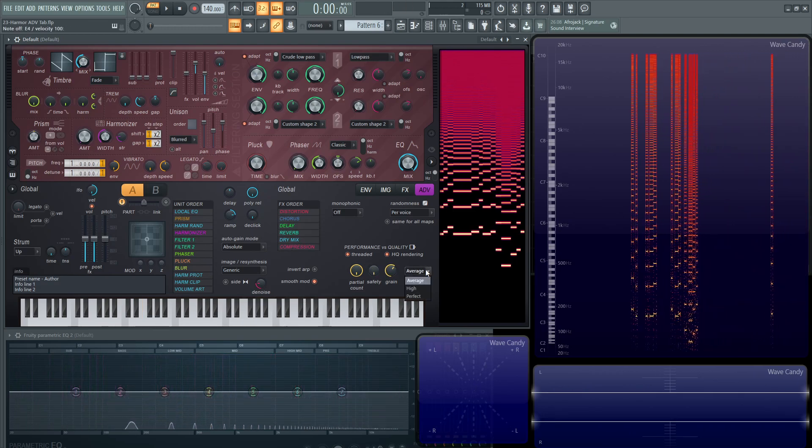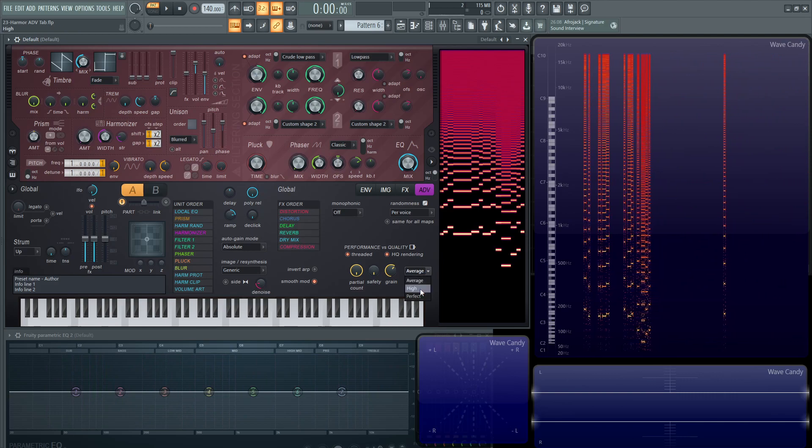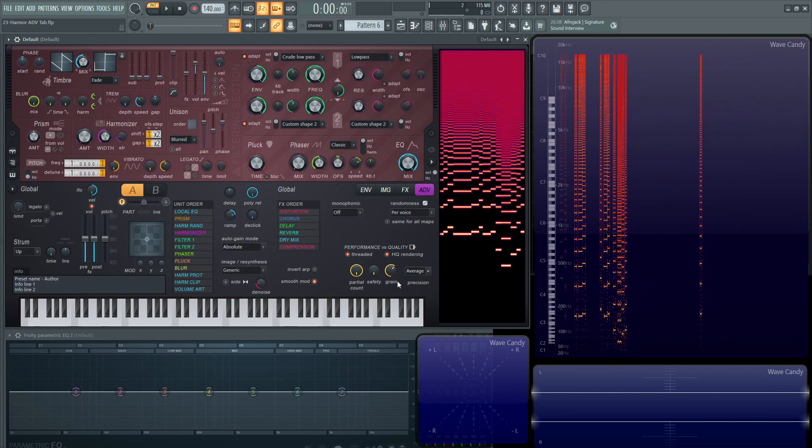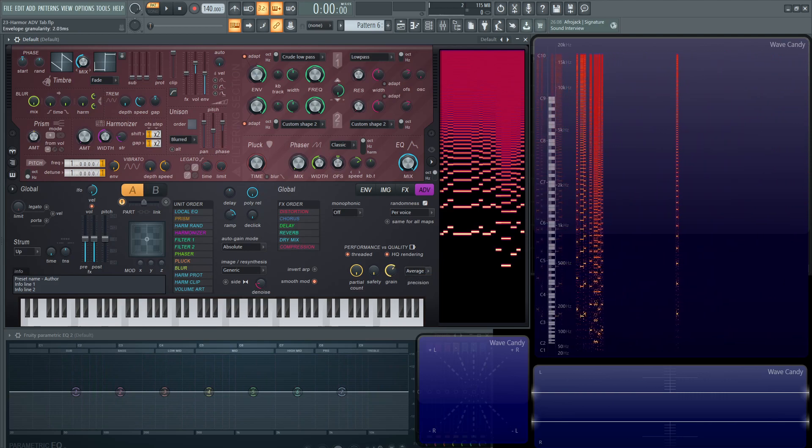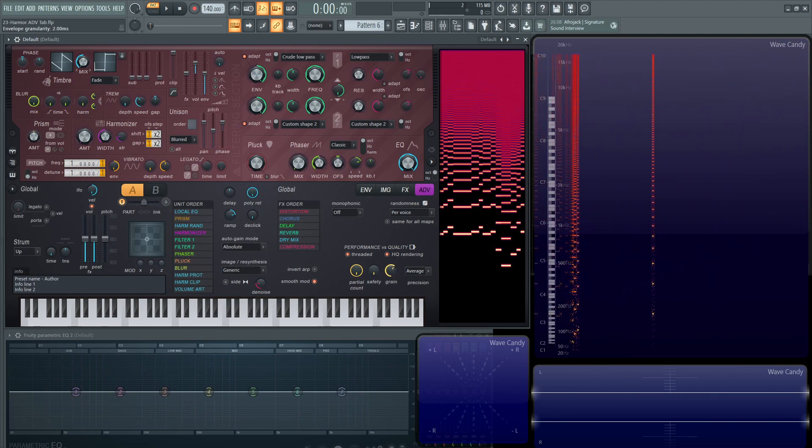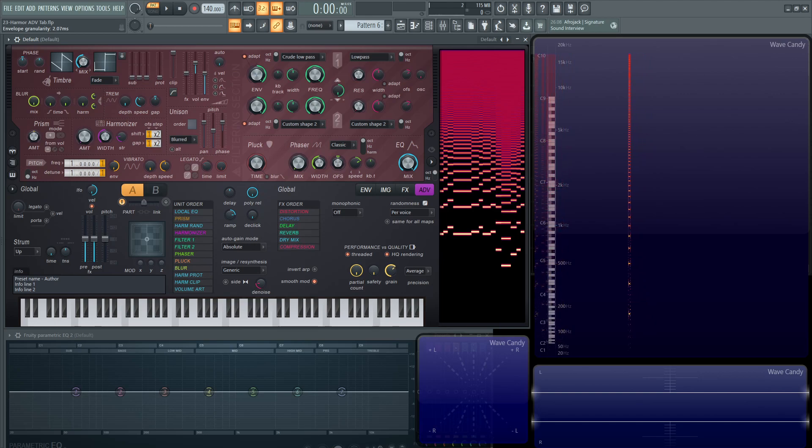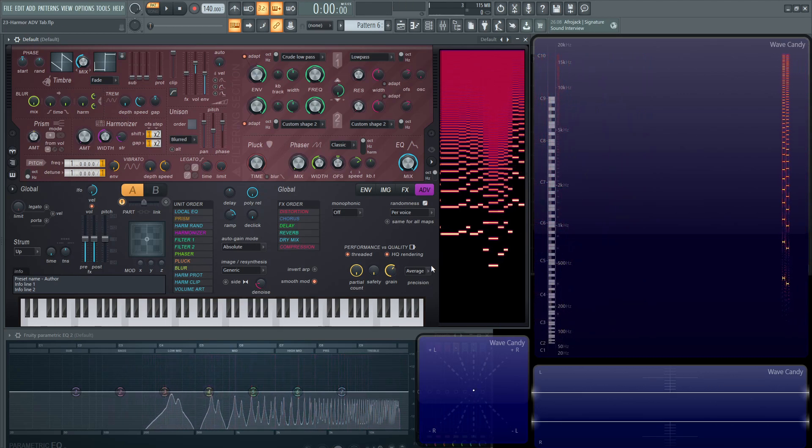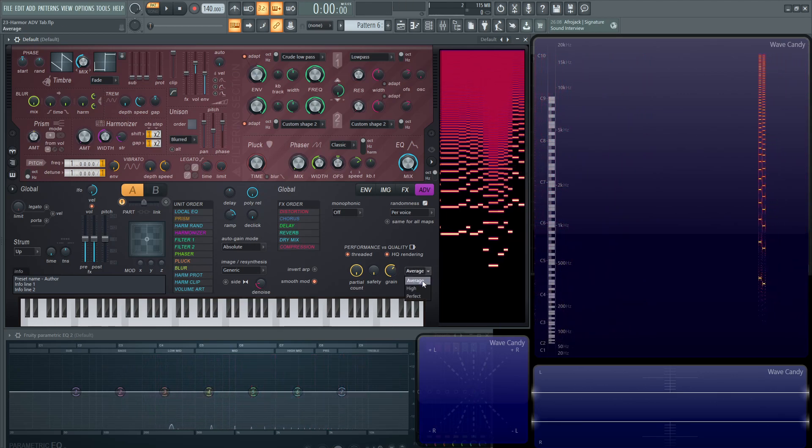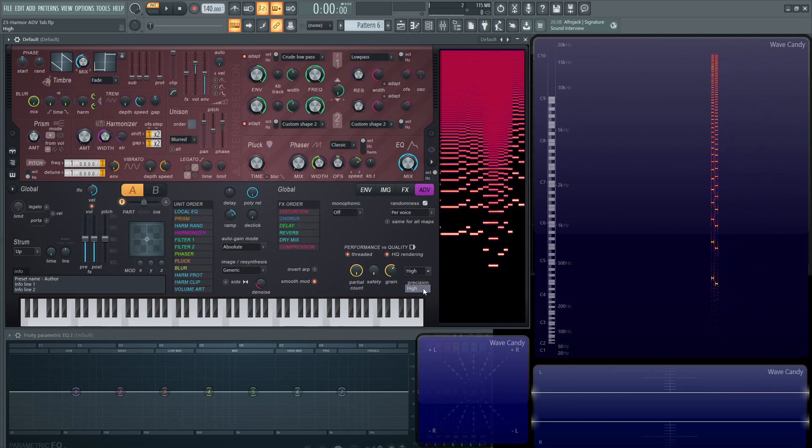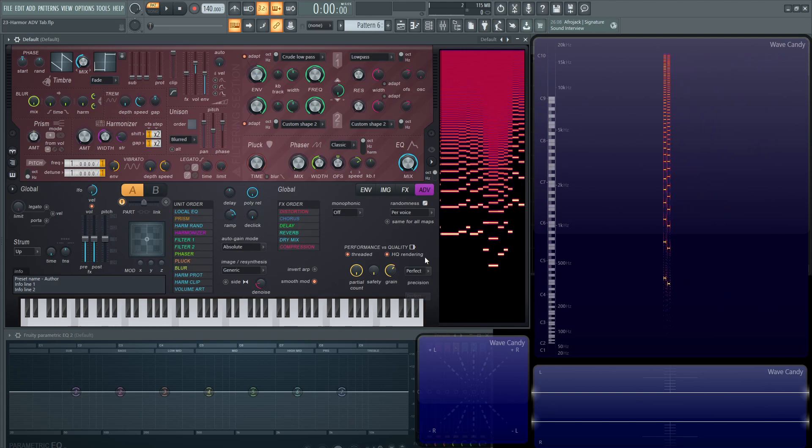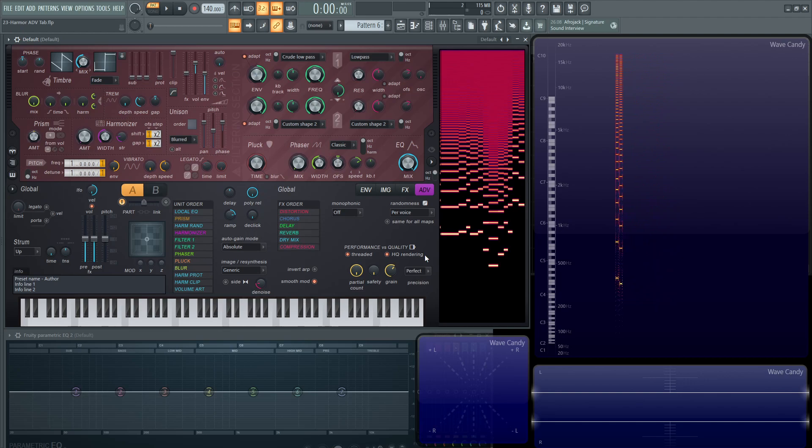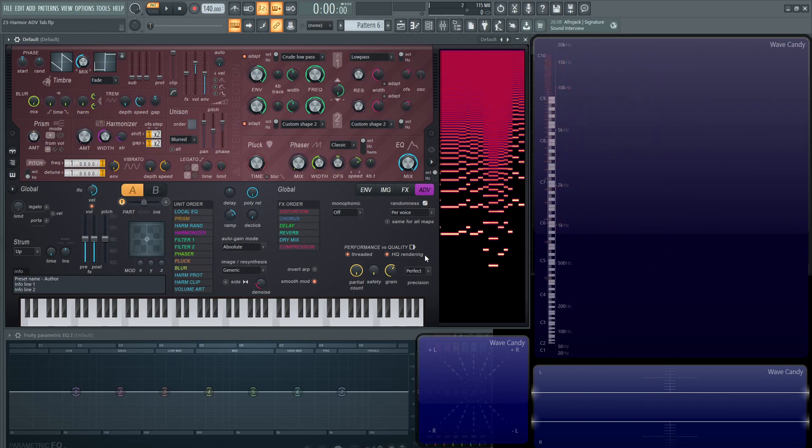And then moving on, this list here is going to be average, high and perfect. This has to do with your envelope granularity. This is kind of like a smoothing to your envelopes. Generally, it's fine on average. High is going to use a lot more CPU and then perfect is going to be much more CPU intensive. Weigh it out with your patch, but if you really need something or you feel something's lacking, then I would suggest to come into this advanced tab.